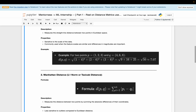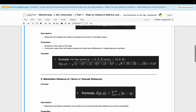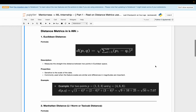Here is an example: I have taken two data points P and Q, where P is (1, 2, 3) and Q is (4, 6, 8). Taking the square root of the sum of squared differences between individual data points of P and Q gives us the Euclidean distance result.